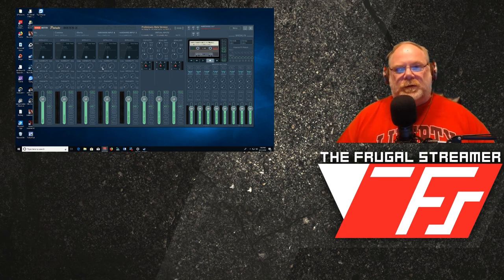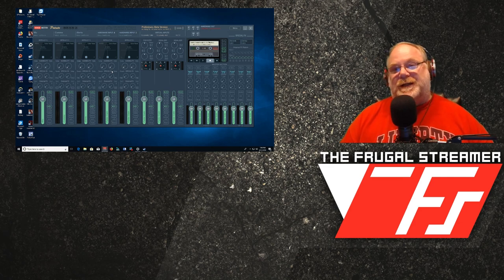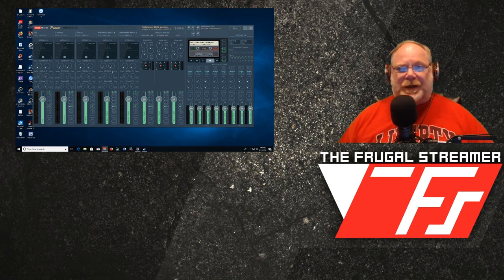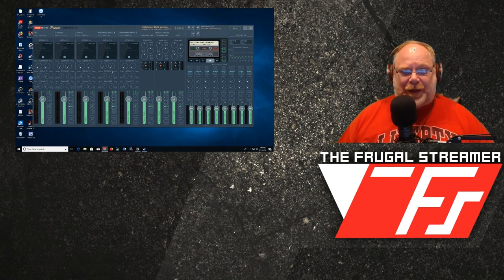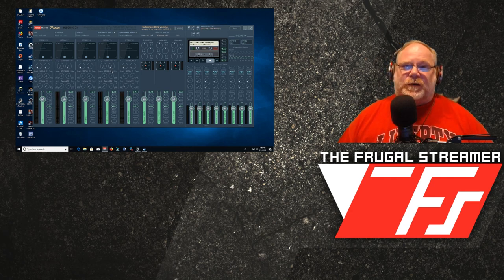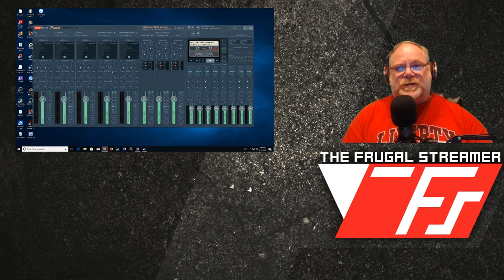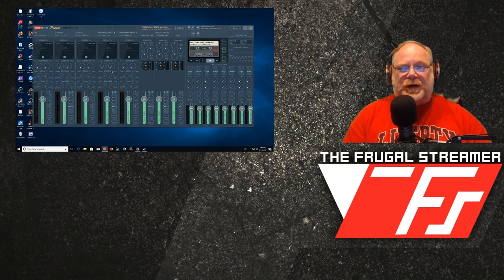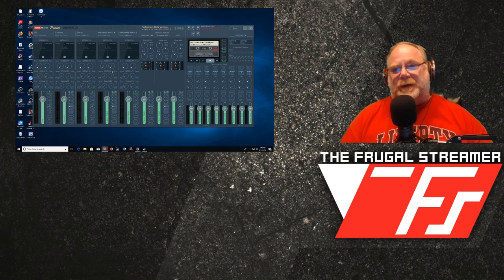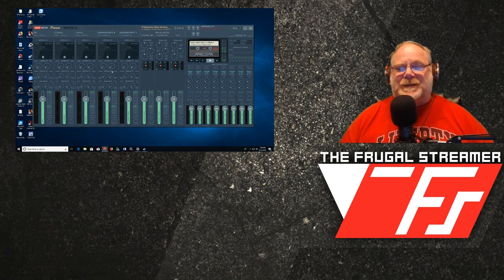First, we're going to work on the microphone — that's the most important thing because that is your voice going out, how you interface with everybody whether you're playing a game or talking through your stream. Then we'll show you how to set up communications like Discord and TeamSpeak, gaming audio, and music. The next thing I need you to understand is how I have my setup.